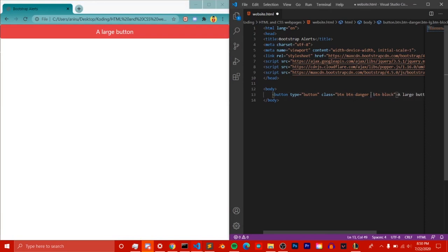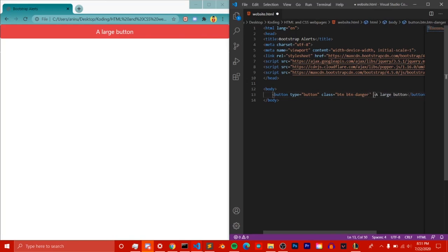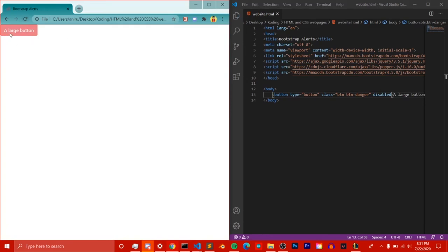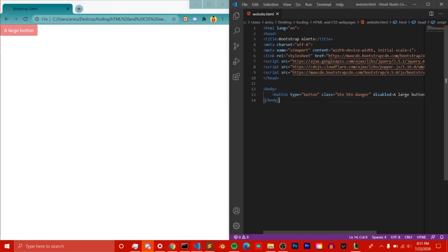The last thing to cover is the 'disabled' attribute. After closing your class quotes, add 'disabled' to the button element. What disabled does is exactly what it sounds like — you can't click the button; it's not clickable. This is really helpful when you're in a testing phase. Those are all the different button types and features in Bootstrap buttons.